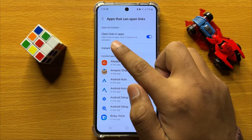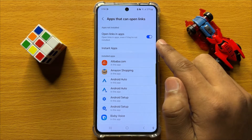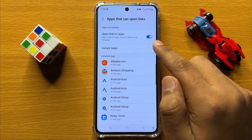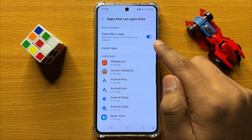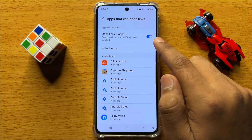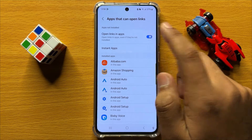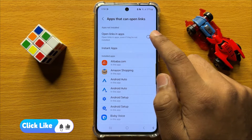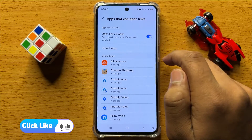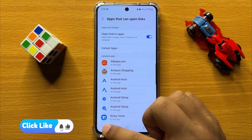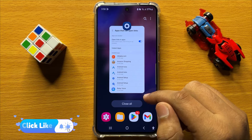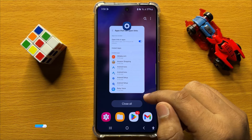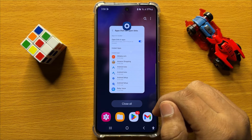And here you will see an Open Links in Apps button. So if you want to disable open links in apps, then turn off this button. And if you want to enable open links in apps, then turn on this button. So that's how you can enable or disable open links in apps in Samsung Galaxy S24.